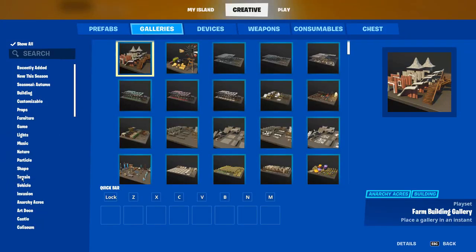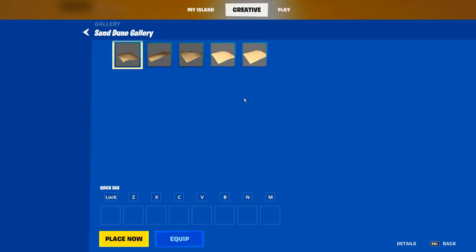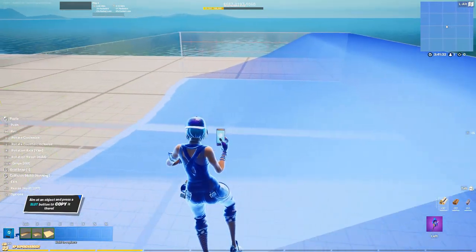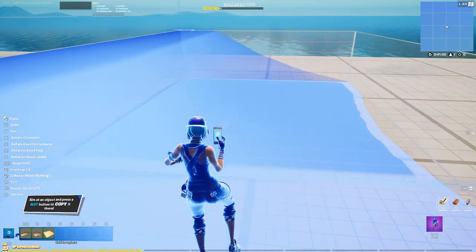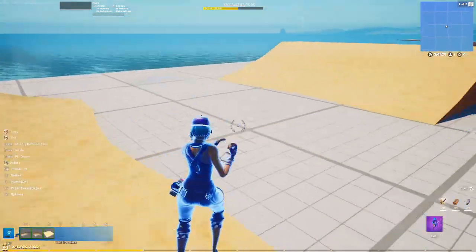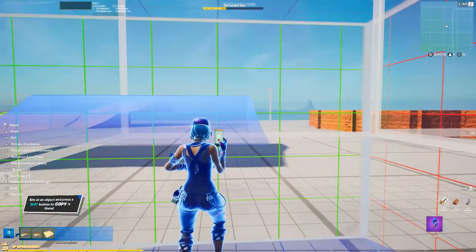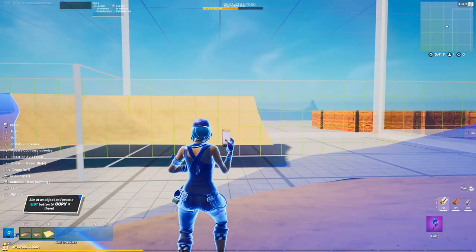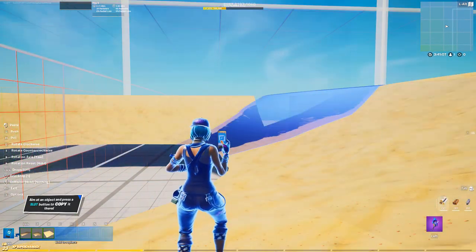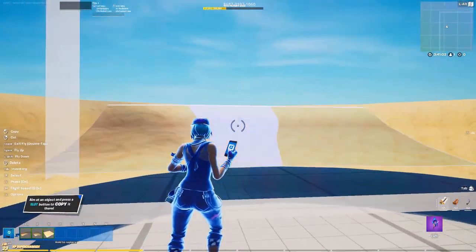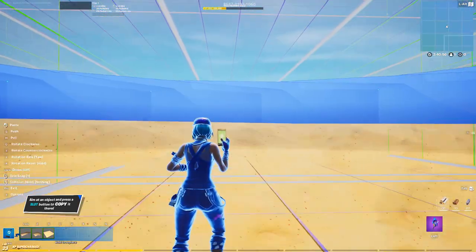First, open up the sand desert terrain gallery and grab out this piece. We're going to make it max size and place two of them down facing each other with a small gap in between. Then we're going to copy and paste both of these pieces while we rotate them along the yaw axis. Once we have a full circle, we're just going to copy a couple pieces at a time and put them on top just like this.